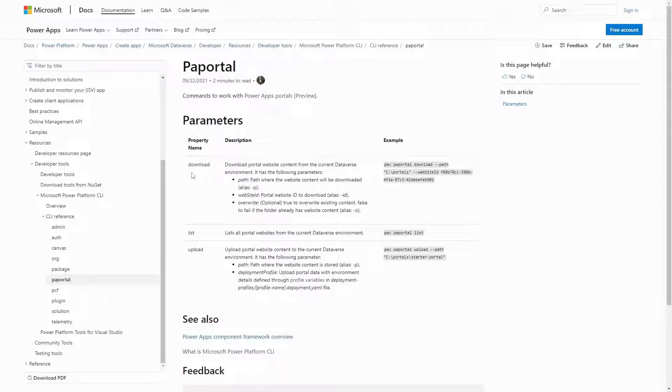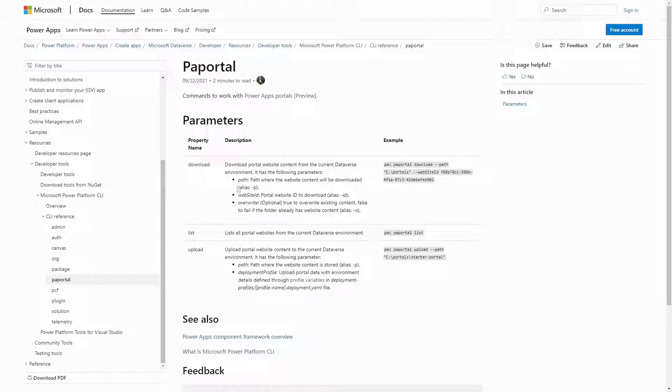The download command accepts three parameters. The path is required and defines where on the local file system the files will be downloaded to. The website ID is also required and specifies which website in the connected Dataverse environment will be downloaded. The overwrite parameter is optional and lets you specify if the command should fail if the path folder already has website data.